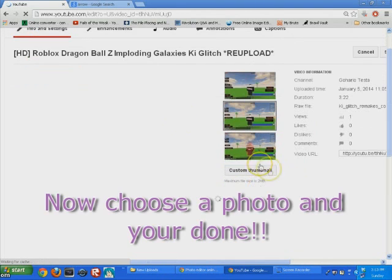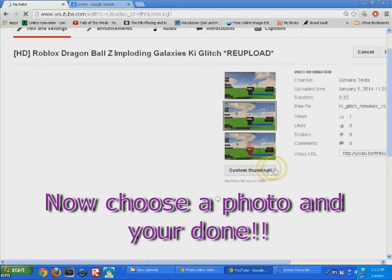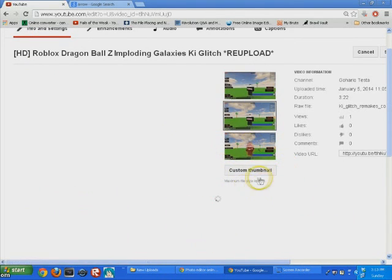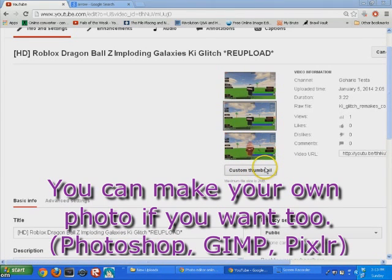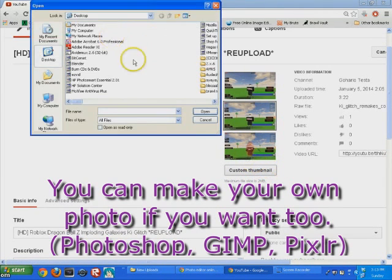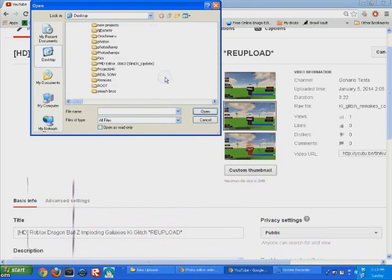And now it loads up. You can put your own custom thumbnail in there. You can use things like Photoshop to make your own picture. I made my own picture.